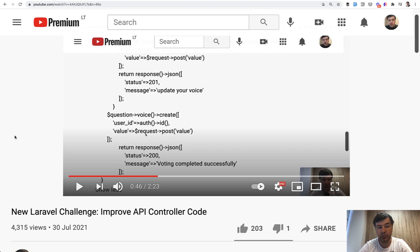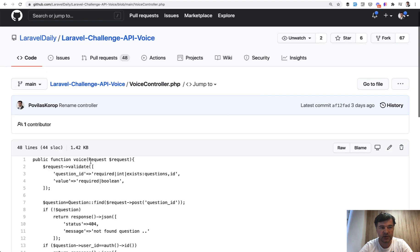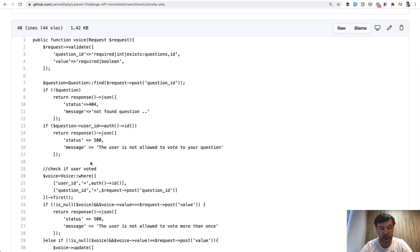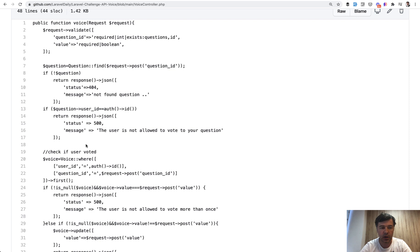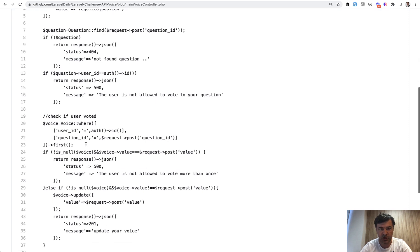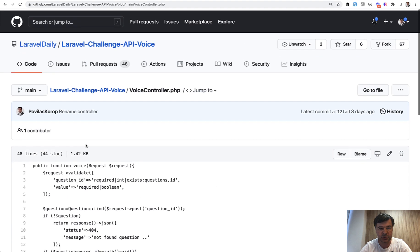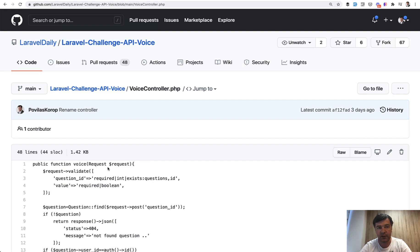Hello guys. A few days ago on this channel, I posted a challenge for you to refactor an API controller, which was in this repository called Challenge API Voice. For those who haven't seen that challenge, the task was to tidy up the controller of an API request — how to make it prettier, shorter, and what are the potential errors. In this video, I will post my own version. You posted 48 pull requests, and that's cool. I've had time to review 10 of them. For those not reviewed, you can compare your version to mine, which I'll cover in this video.